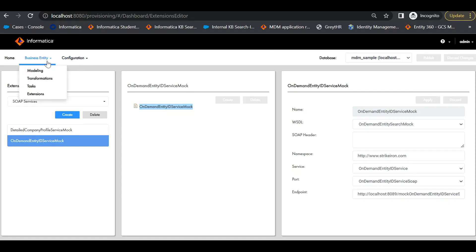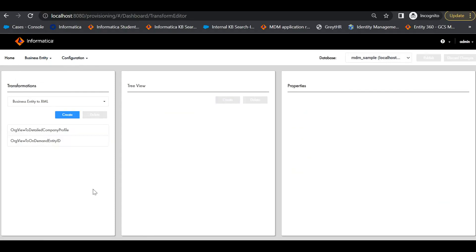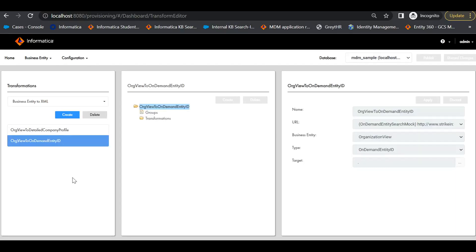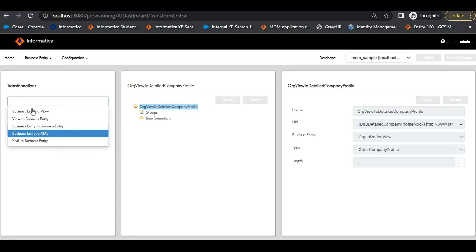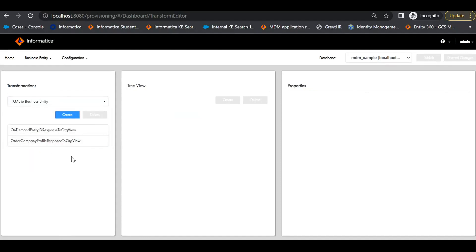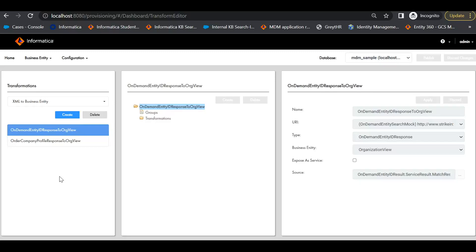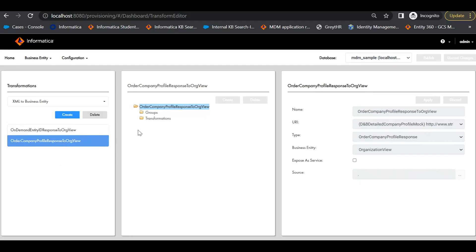Next, to create transformations, we have to go to Business Entities, Transformations. We will be creating two BE to XML transformations: one to send the display name to the DAST provider to get matches, and the other to send the identified matches to the DAST provider to get detailed data. Similarly, we will be creating two XML to BE transformations: one to display the matches and the other to import the detailed requested record from the DAST provider. We have to map the input and output fields correctly based on the sample response file from the DAST provider.